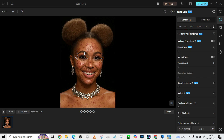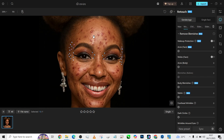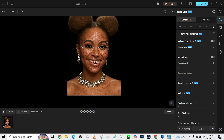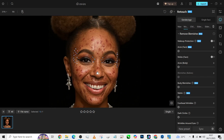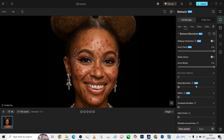The first thing I'm going to be needing to do is to remove the blemishes on her face. I'll turn on the acne of the face and the acne of the body, and also increase the body blemishes. Let's see how it does it.